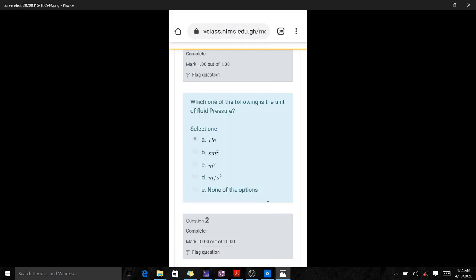Welcome. On today's lesson we are going to solve some questions in fluid dynamics. This question happens to be a practice test which was given to students of the primary in the ways of science and technology, Ghana, West Africa. The first question is: which one of the following is the unit of fluid pressure? We all know the unit for fluid pressure is Pascal, so that is the answer.